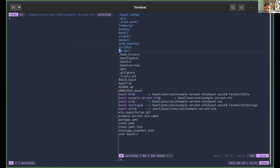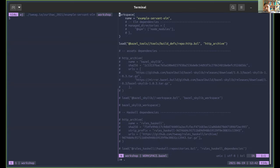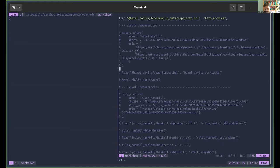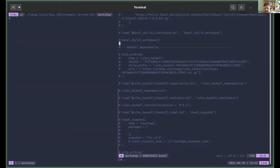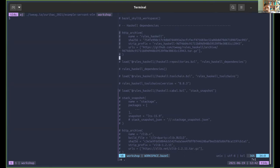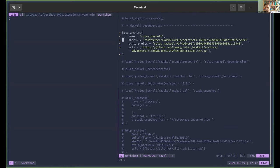We'll start with the backend component, building the Haskell code. The very first thing we need to do in Bazel is to import all the needed external dependencies. Every Bazel project has a WORKSPACE file at its root where we define all external dependencies and some metadata about the project. We need to import the Haskell rule set directly from GitHub, and then the rules_haskell project has some dependencies itself that we need to import by calling the rules_haskell_dependencies macro.